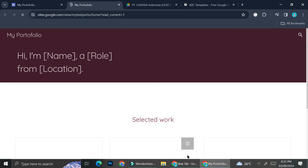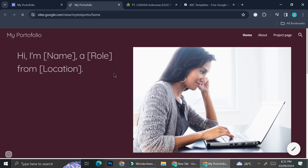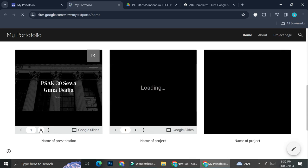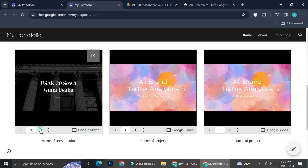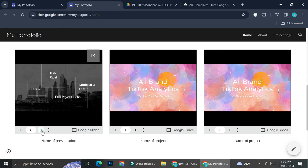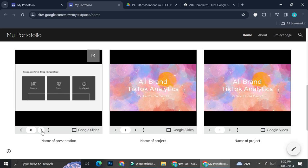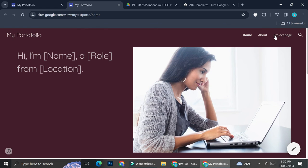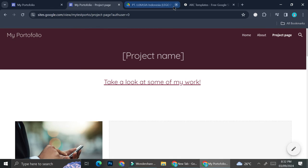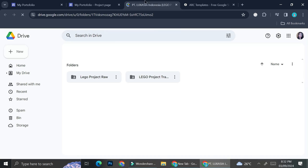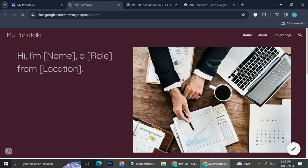Now that it's published, let's take a look at how it looks. The presentations embedded in the project boxes are interactive — you'll be able to see the full slides by clicking the arrow below each presentation. Let's take a look at the project page — this is the Google Drive link I copied in. I'll click on it and it opened the exact same Drive folder.